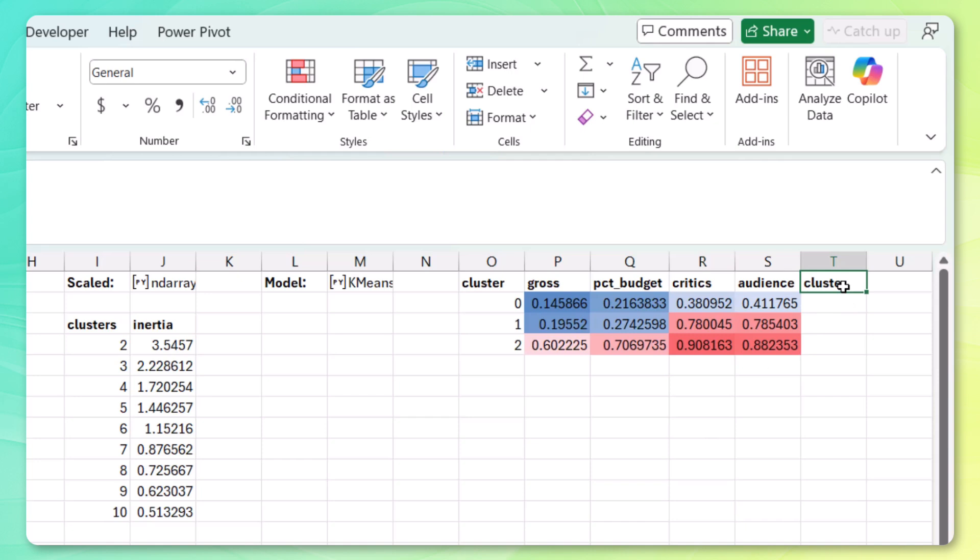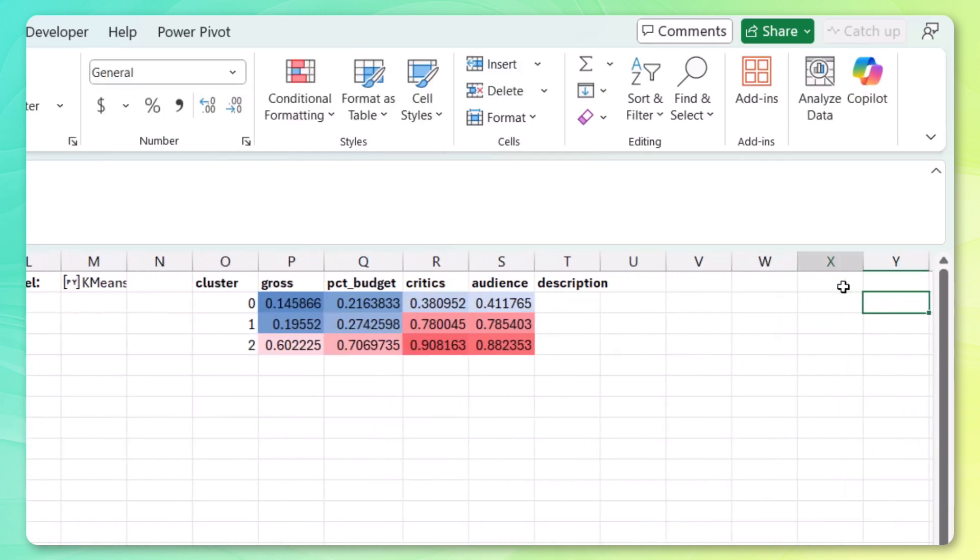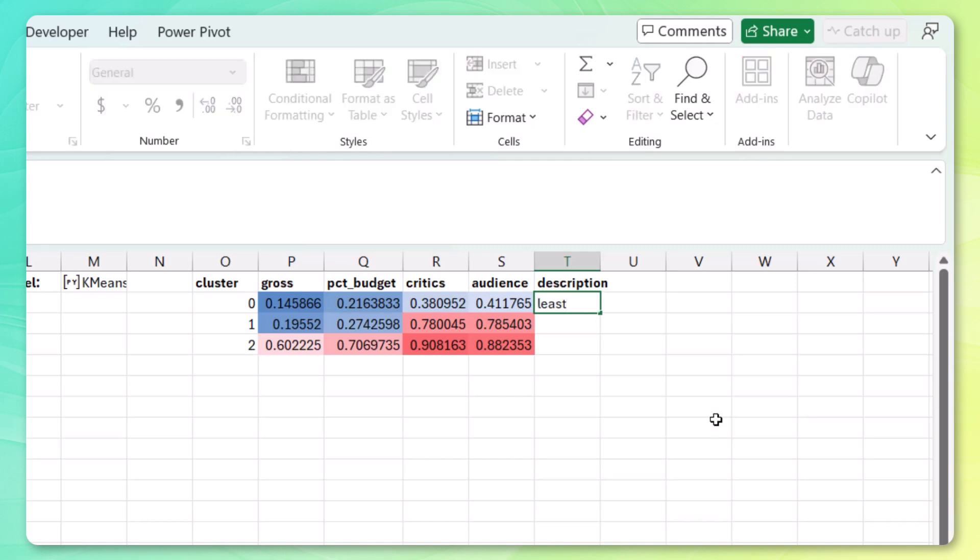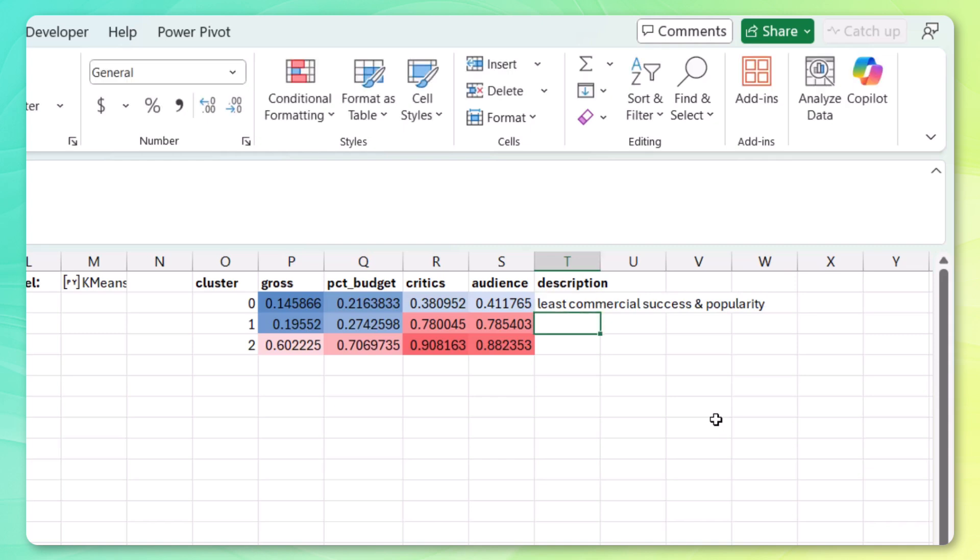It looks like the movies in cluster zero. We're getting all blues here. Which means they weren't really very commercially successful or well received. So let's just say least commercial success and popularity.